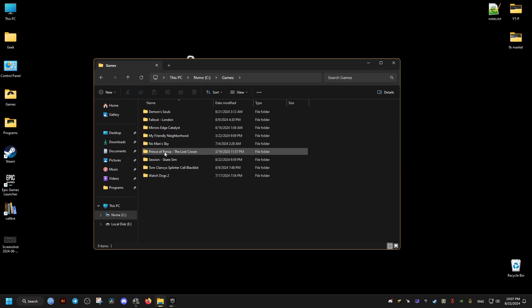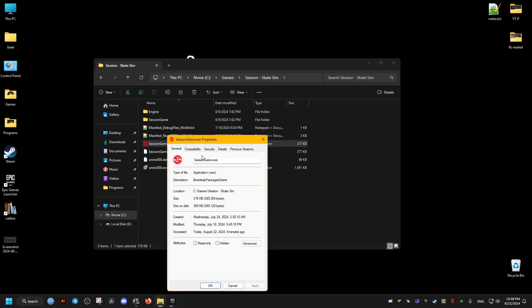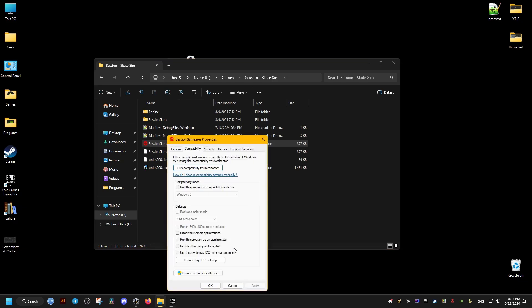After that, we go to where the game is installed. It might be located right here, it might be different for you. Then we right-click the game executable, we go to Properties, Compatibility.